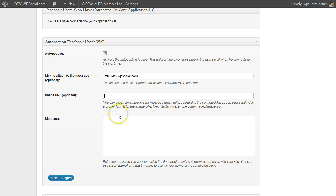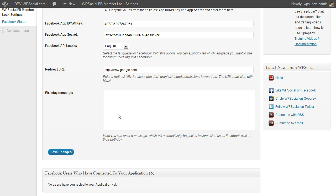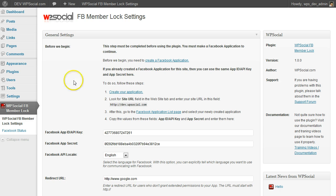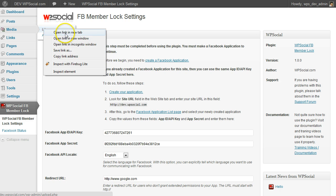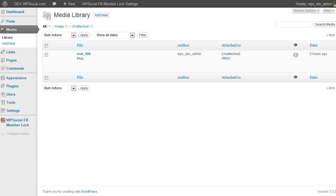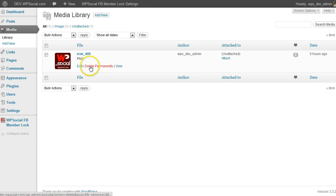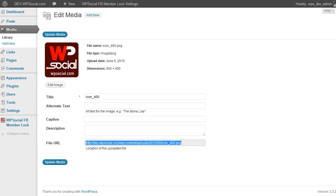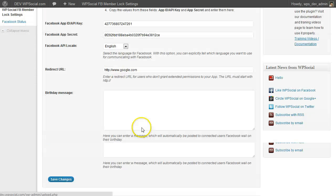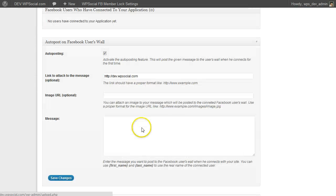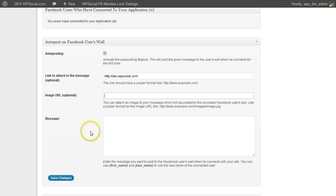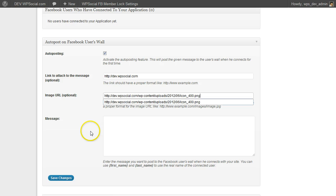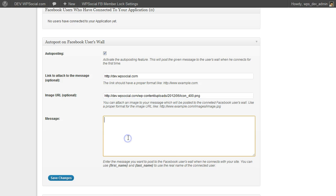Then you can attach an image to that posting. I am going to select one and I will post our logo. So I am going to copy and enter the URL of the image into this field, and then the message.